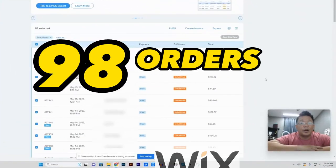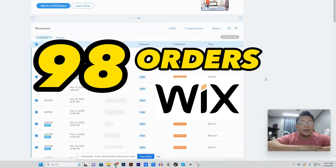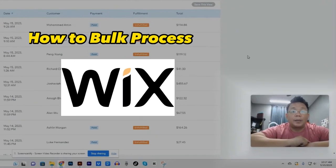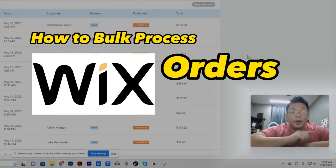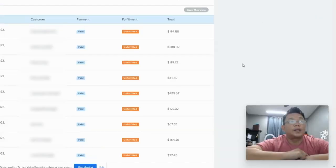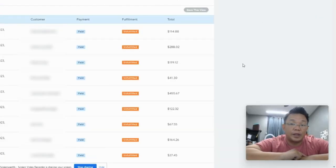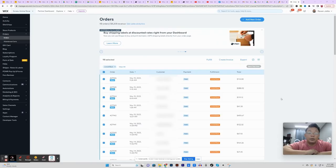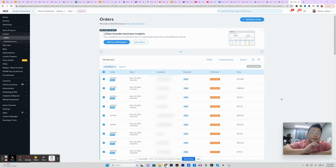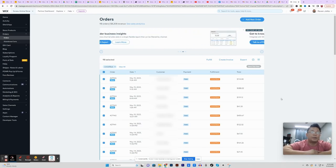We have 98 orders in our Wix website and today I'm going to show you how we bulk process them, because making the shirts per order gets confusing real quick and having to do that 98 times will drive me crazy. So if you're on Wix or planning to use it, stay tuned because this process is going to make things so much easier for you. Let's make t-shirts.